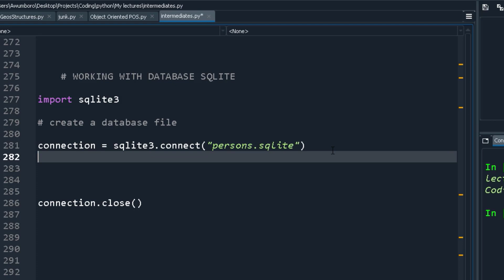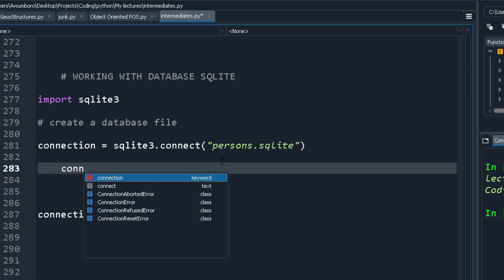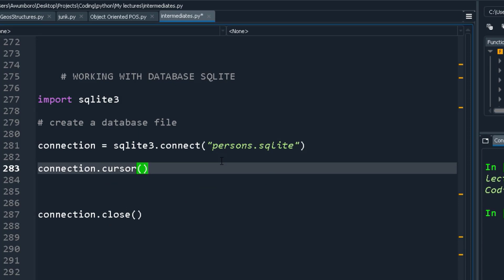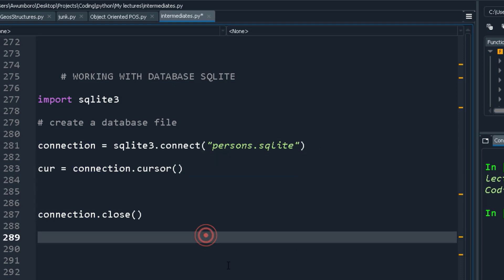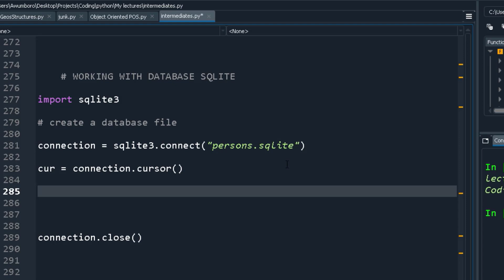Now that you have your connection to the database, the connection has something called a cursor. If I say connection.cursor(), that gives me a cursor object. The cursor allows you to interact with your database — it's like a controller that lets you click around and do stuff to your database or SQL.